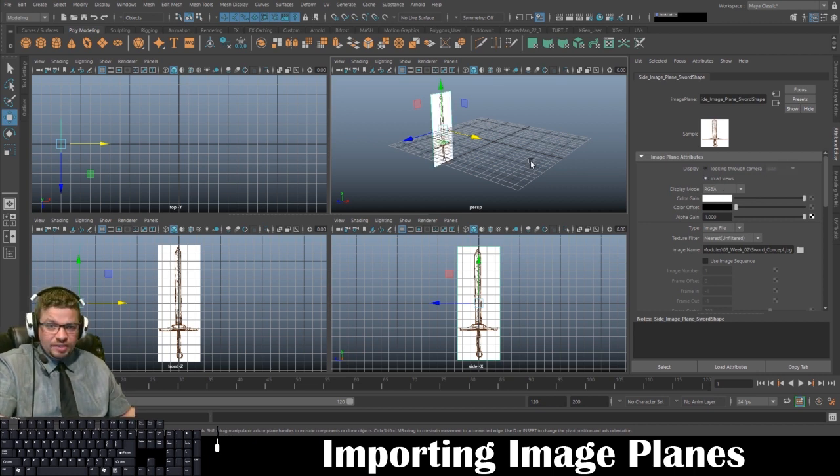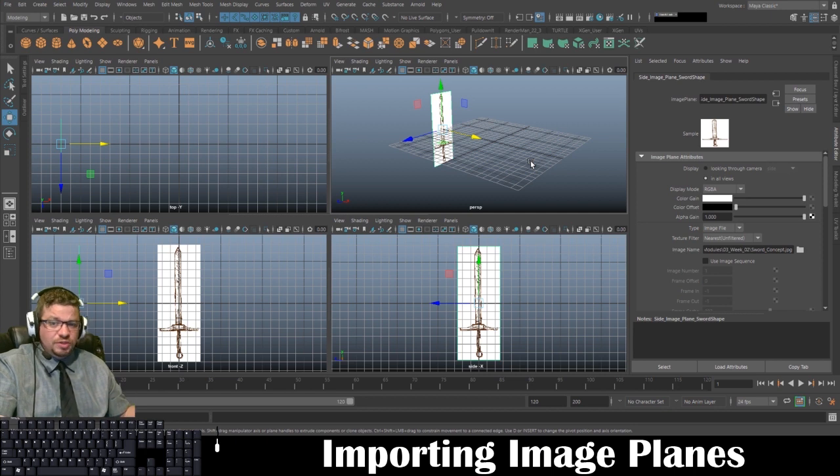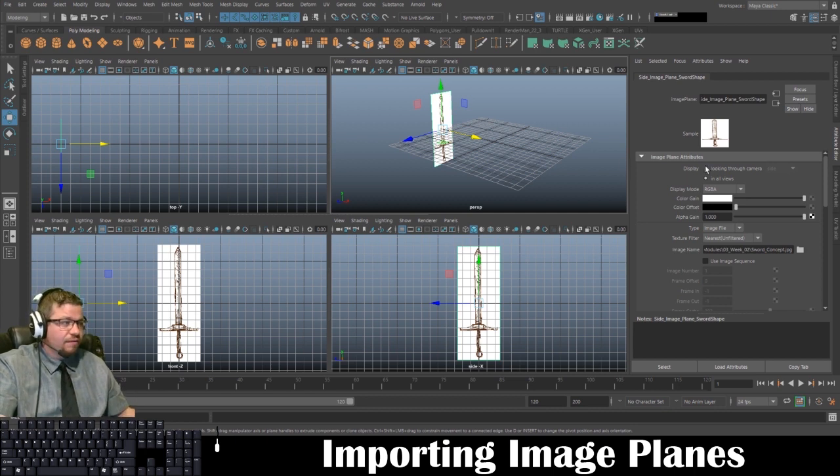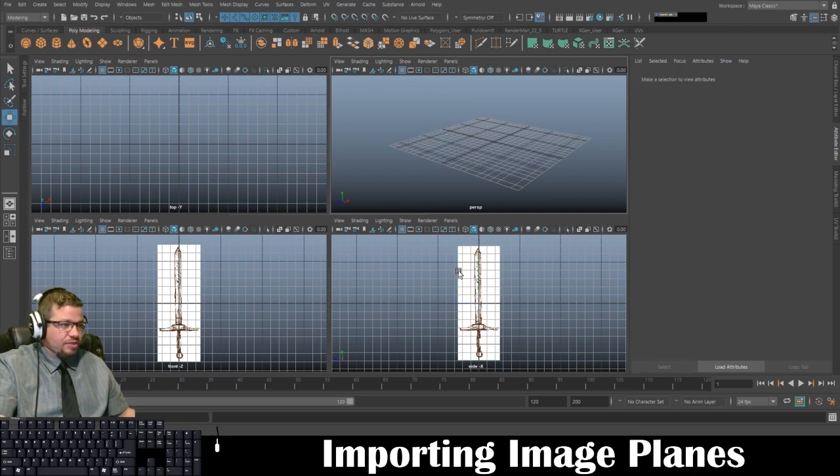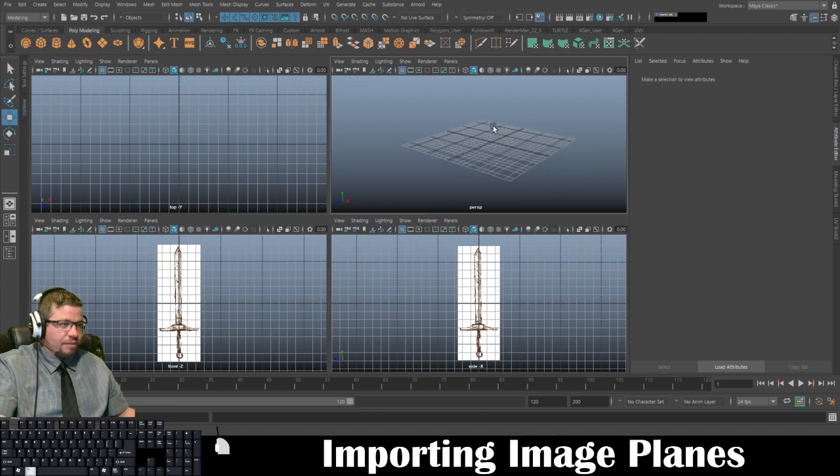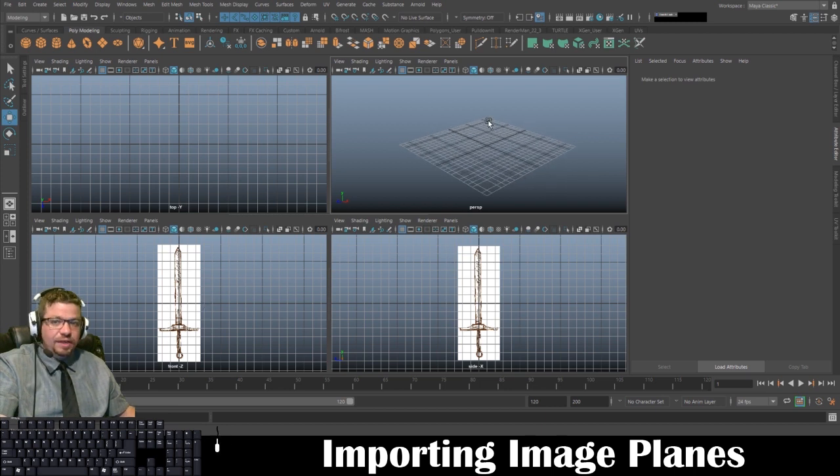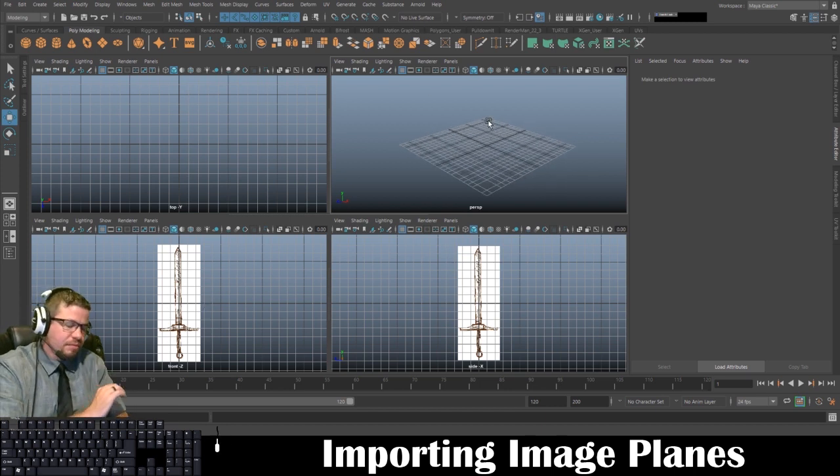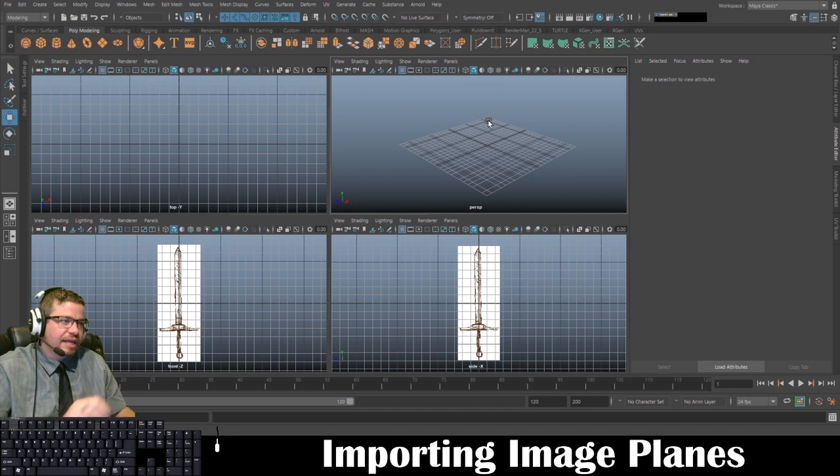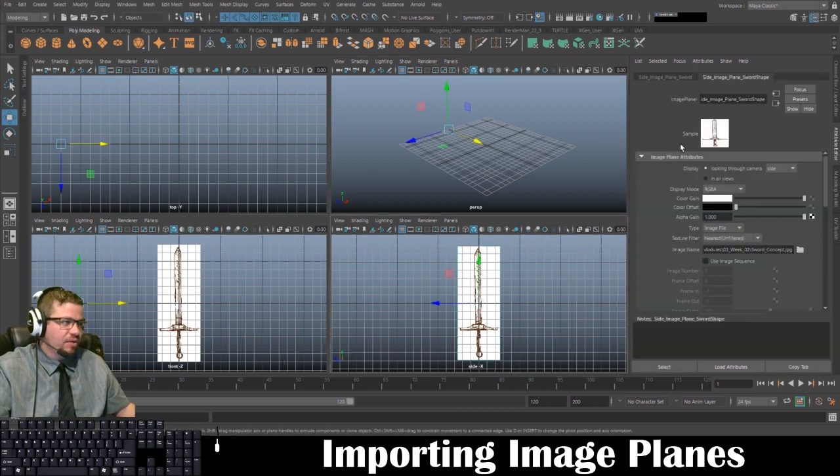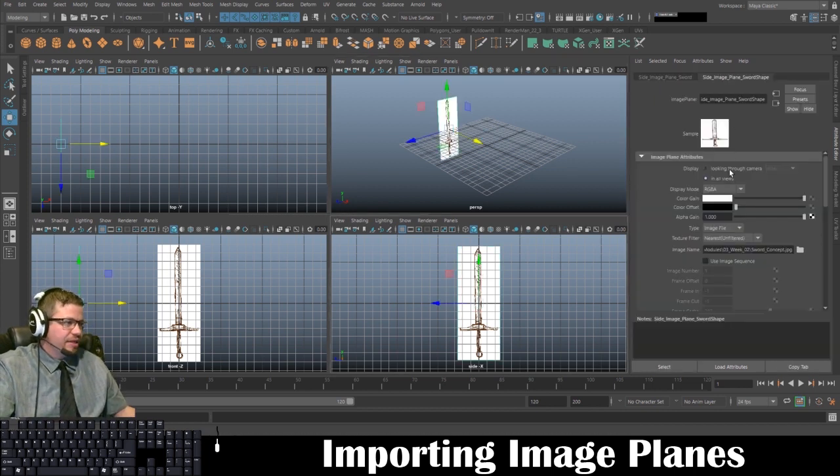that's totally fine too. It's just a matter of preference. I like it off. So I just model off of here and here, and then in my perspective view, if I need to make adjustments, I will. And if I need to, I can always toggle them back on by going back to in all views.